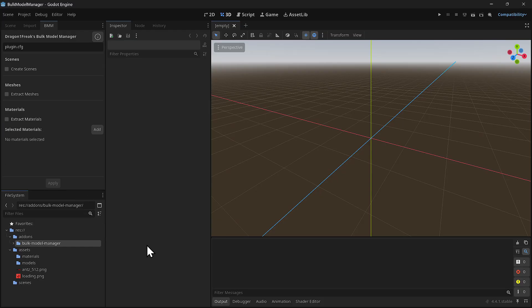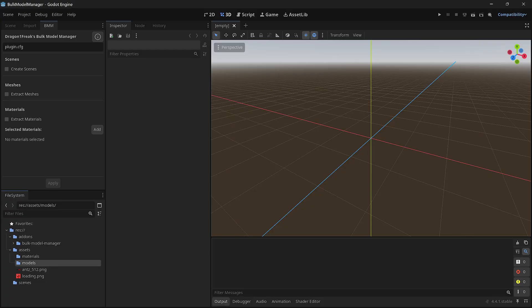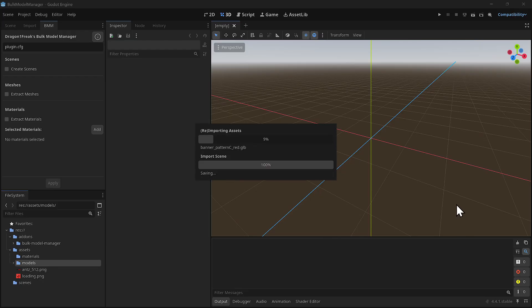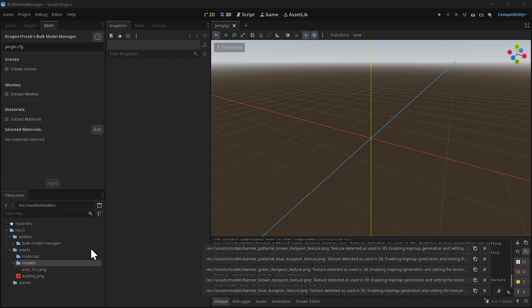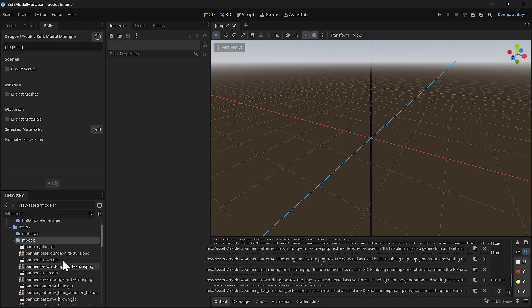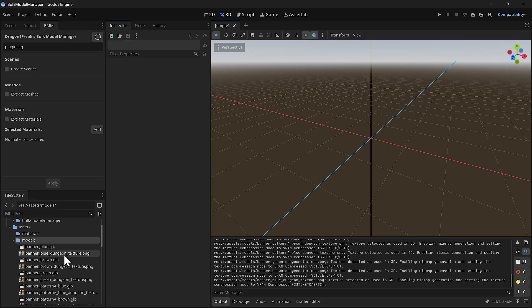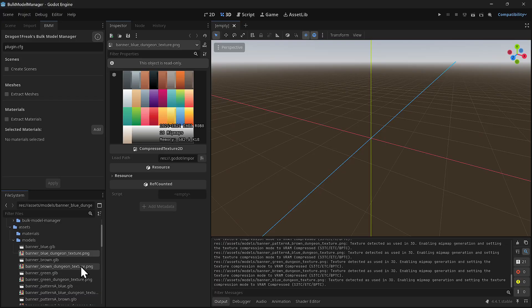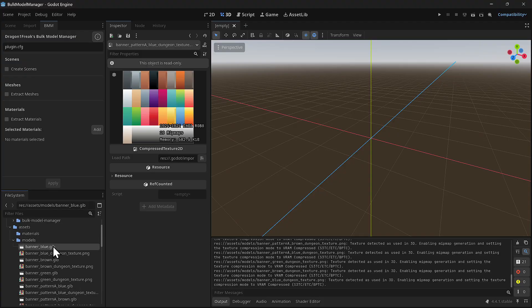We need some models, so I'm getting models from Kay's dungeon pack. I organized it with an assets folder containing materials and models subfolders. I'll drag and drop the banners into the models folder and it imports them all. Unfortunately, it imported each one with the texture extracted separately. You don't need all these textures because it's the exact same texture - they're all 1K by 1K. It takes up space, so I want to extract the material.